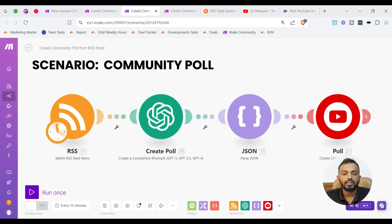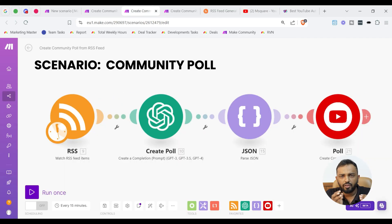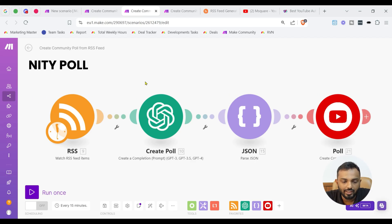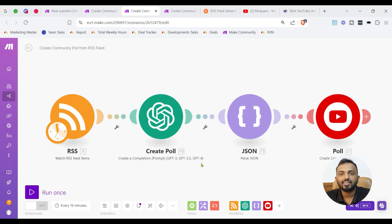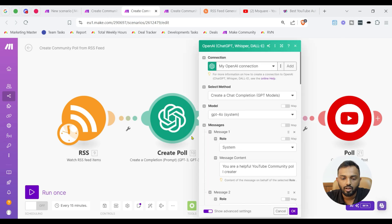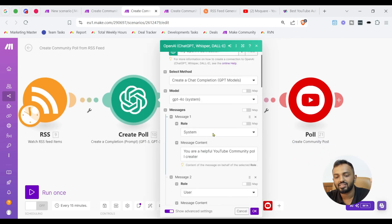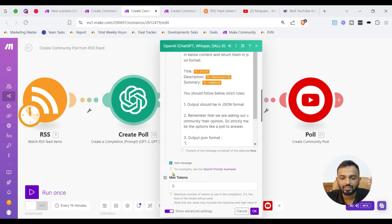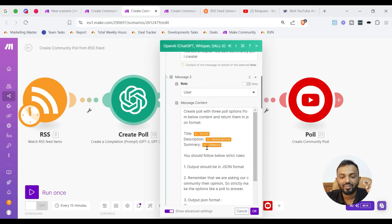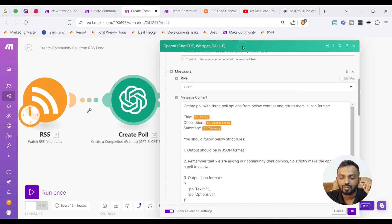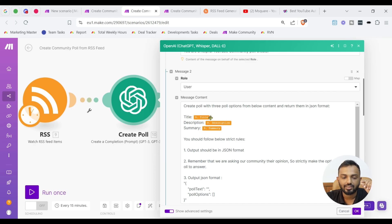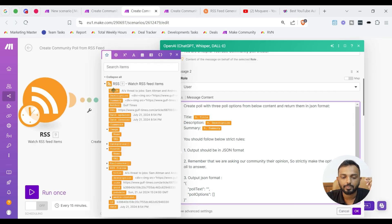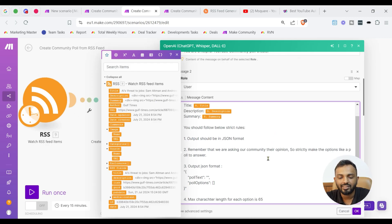Now, let's go to create community poll. This is a scenario created to generate community poll. It's same as the previous one. A few changes has been made. So, again, we are using RSS feed. I'm not going to explain that. And then the same OpenAI module has been used here. The change is in the prompt. If we open the module, you can see the system is same, but the user content you can see create poll with three poll options from below content and return them in JSON format. We need to map the title, description, summary from the RSS. You can see here title, description and summary can be seen here. You need to just map it and you need to give a clear instruction.